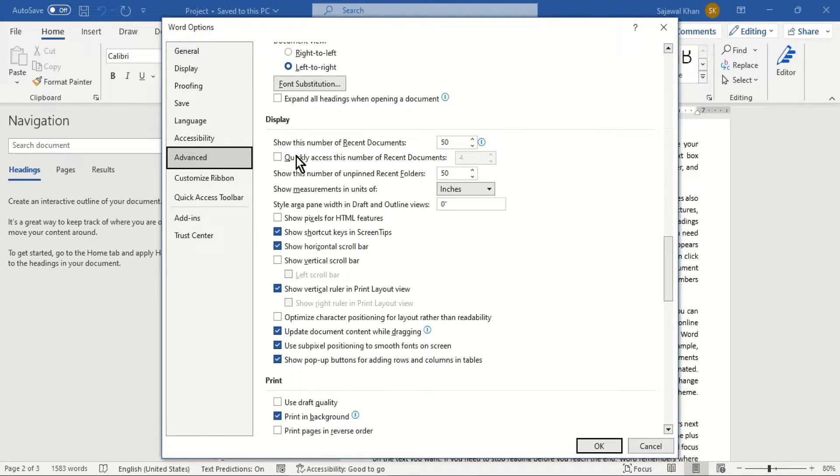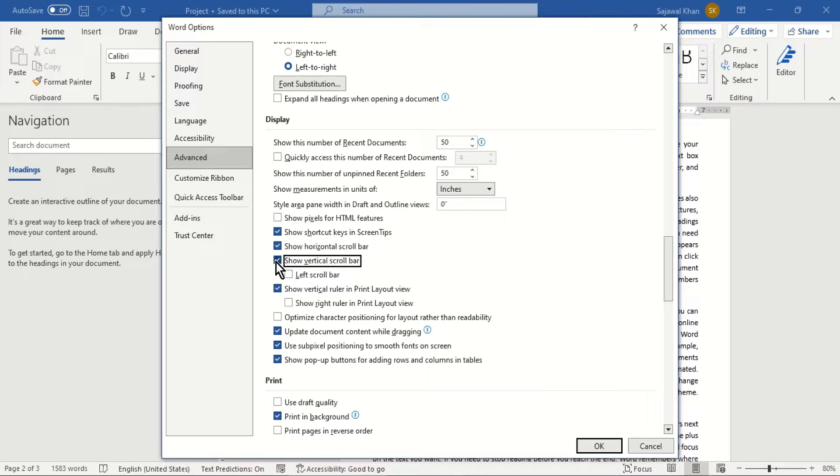Select Show Horizontal Scroll Bar and Show Vertical Scroll Bar and then click OK.